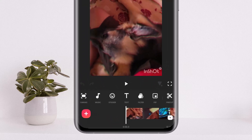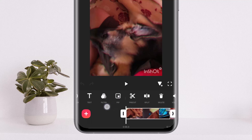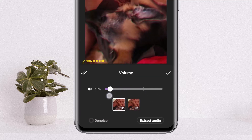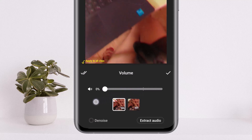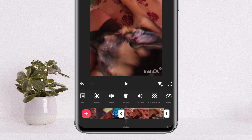To add a voiceover, tap on the music option that you can see on the screen. Before doing that, if you wish to remove the sound from the video, tap on the video option. You'll see a volume option where you can reduce or increase the volume of the original video.